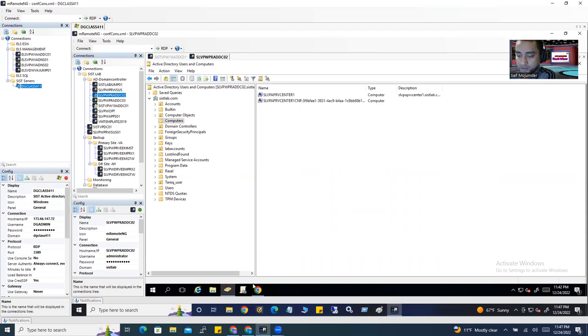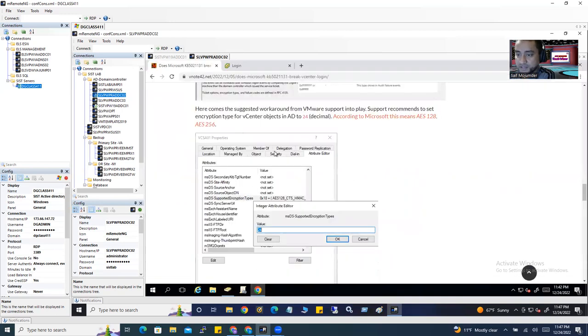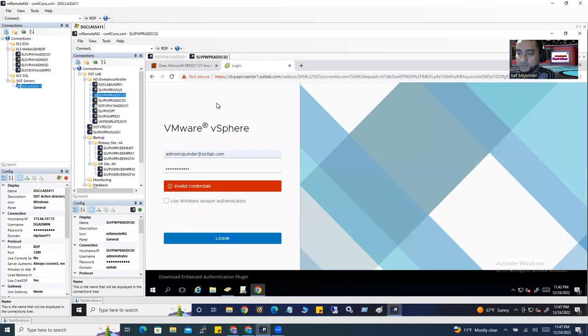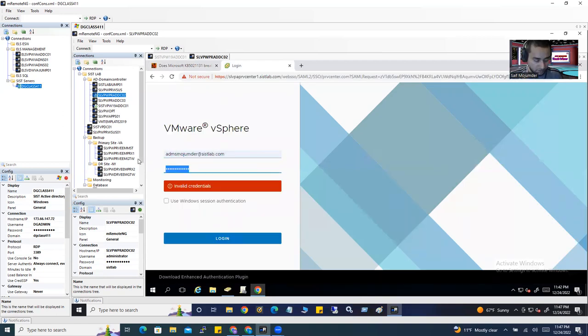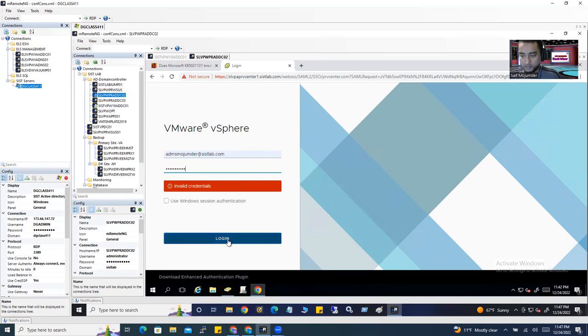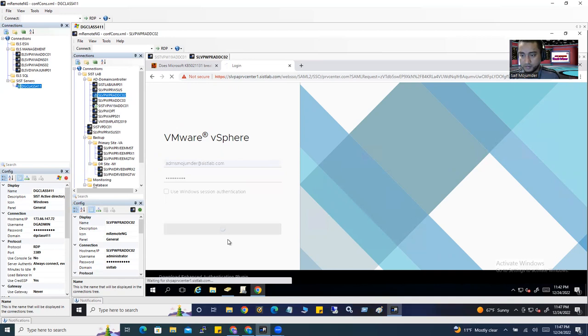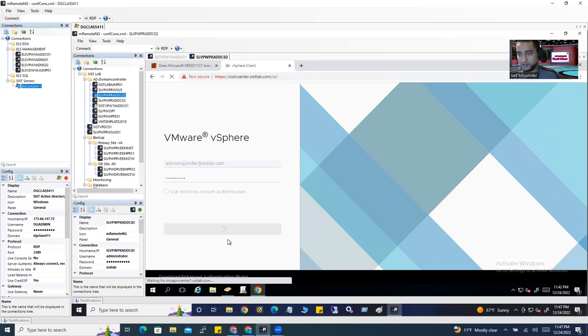This is vCenter. I'll use my Active Directory credential. Now login. See, it's working now.